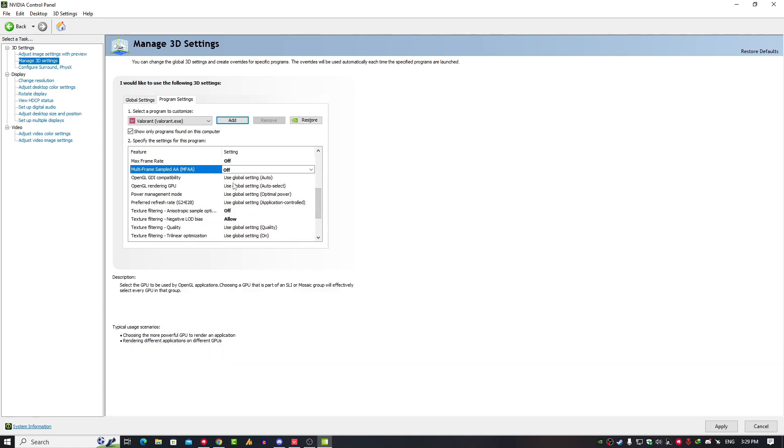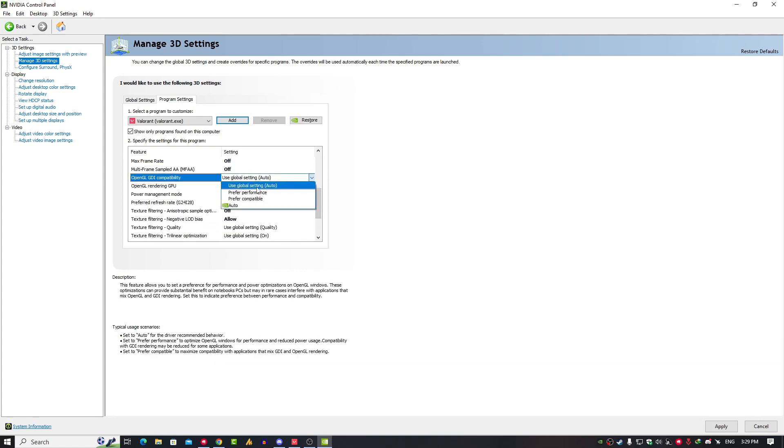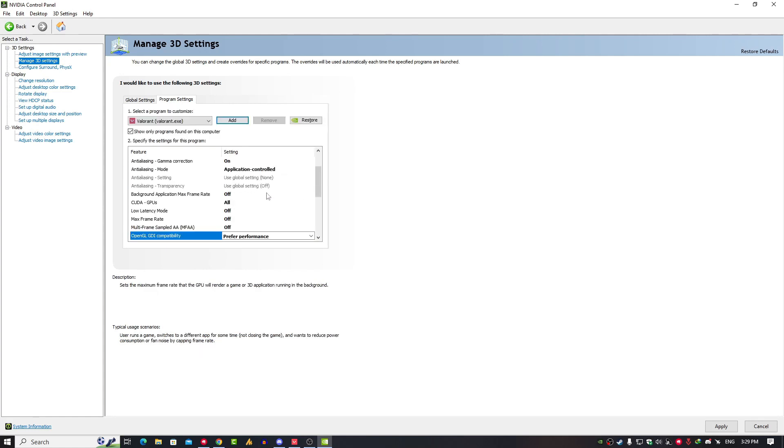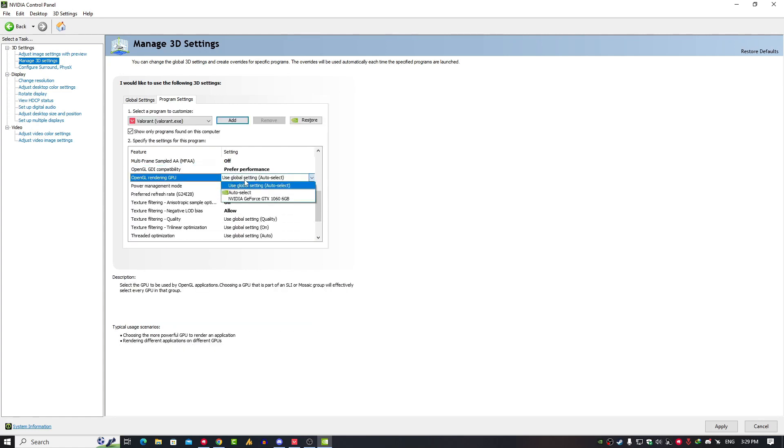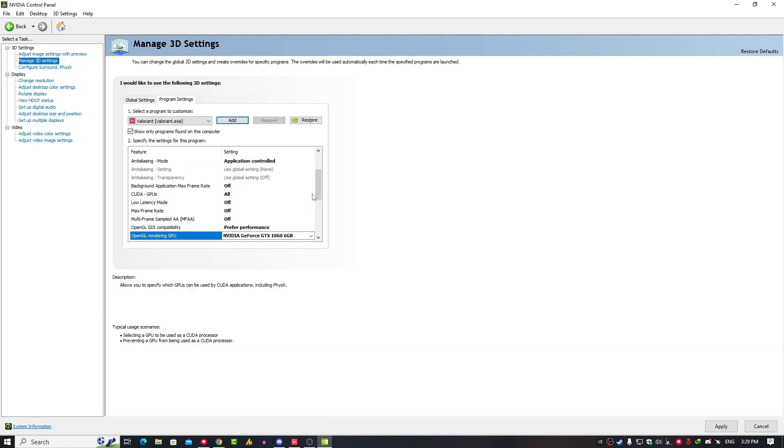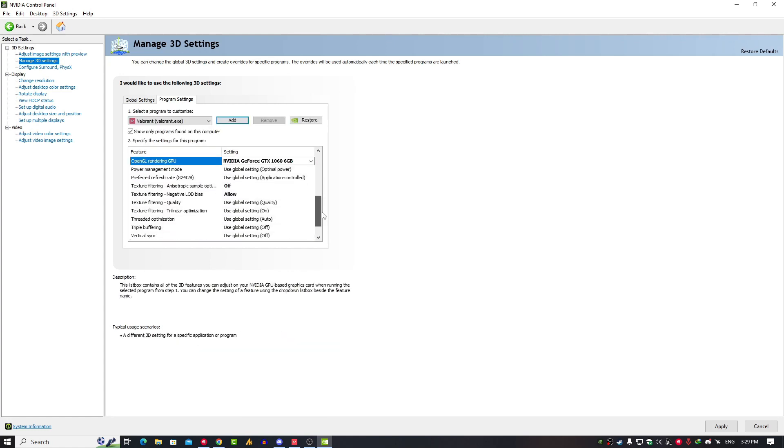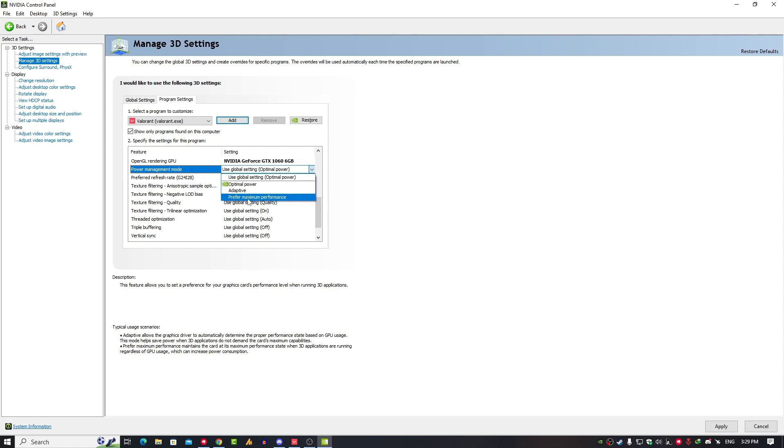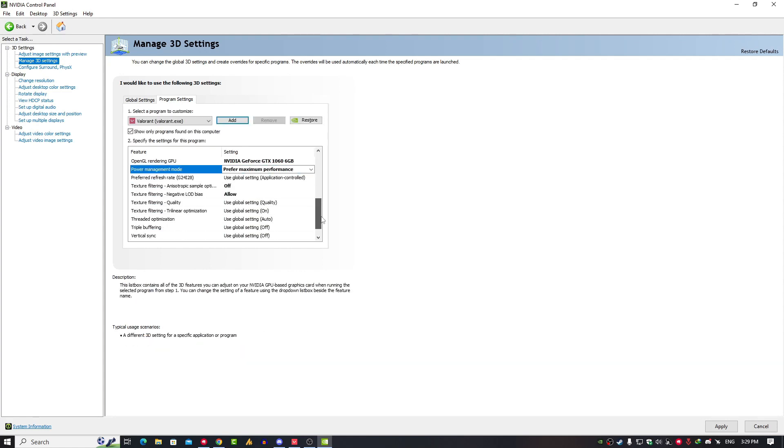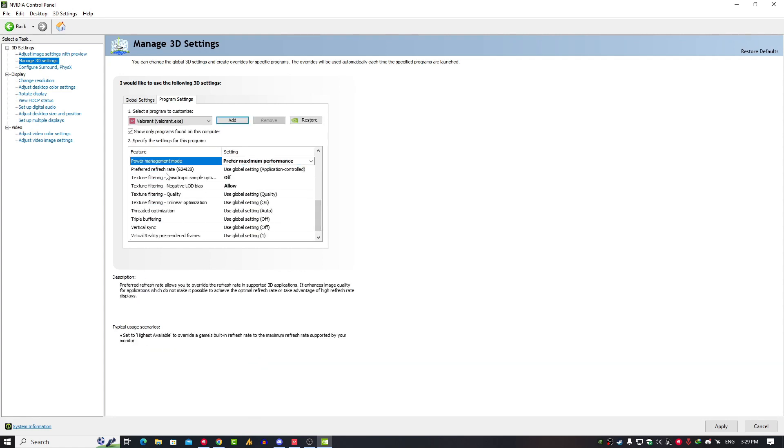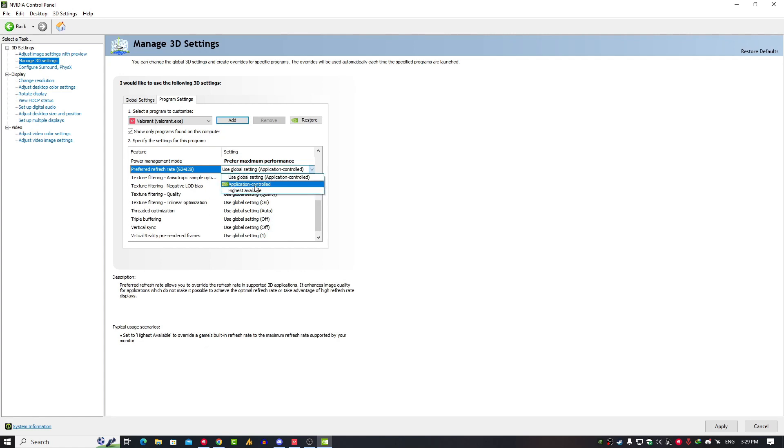OpenGL GDI compatibility, just click on it and prefer performance. OpenGL Rendering GPU, just click on it and select your NVIDIA. Power Management Mode, just click on it and prefer maximum performance. Preferred Refresh Rate, just select Application Controlled.